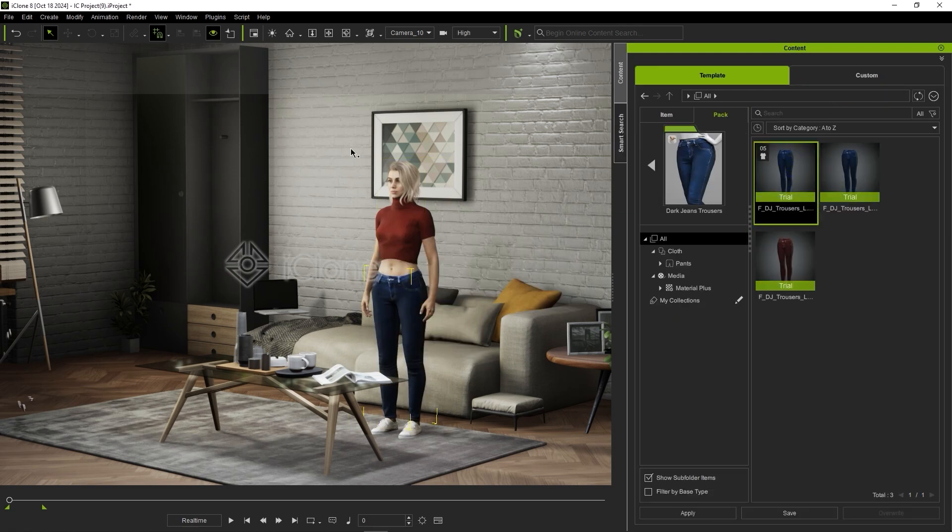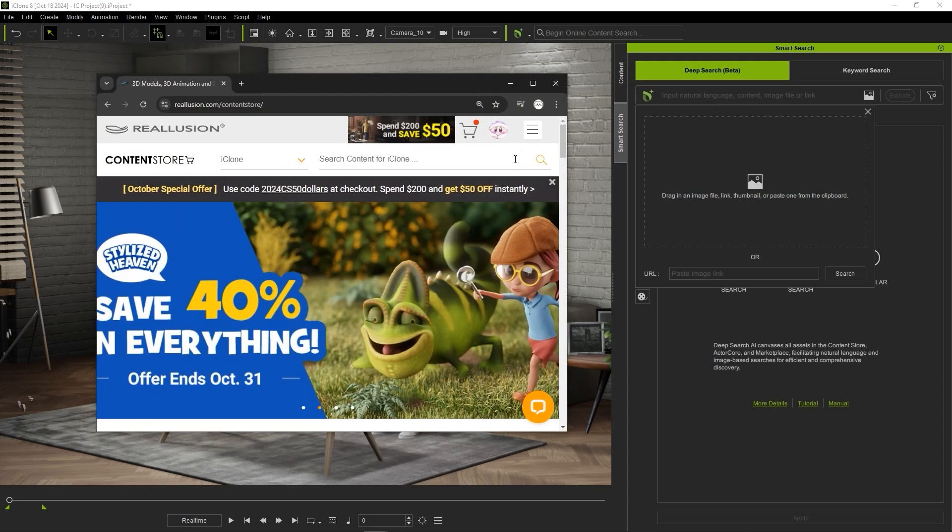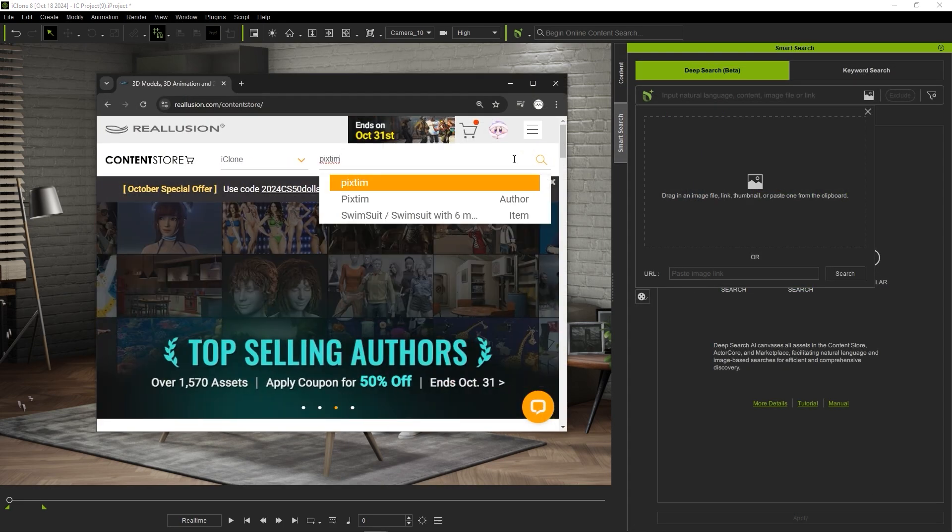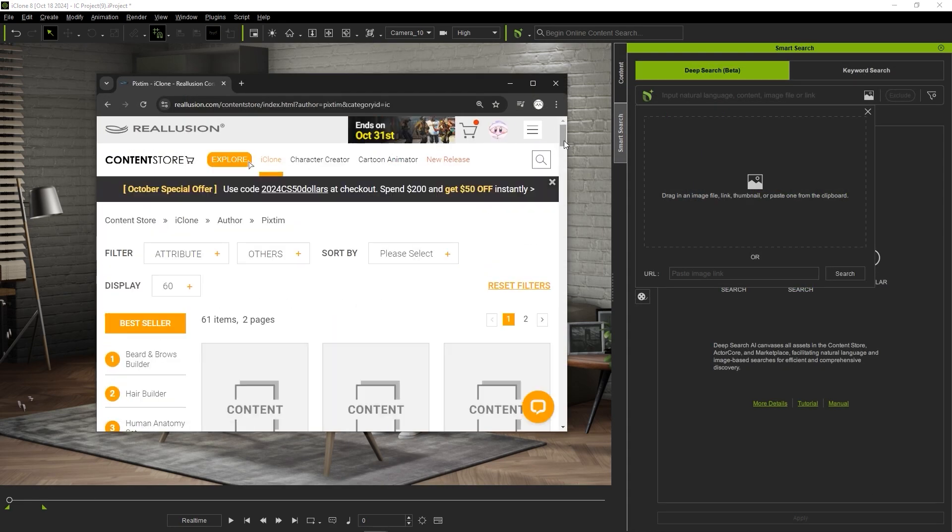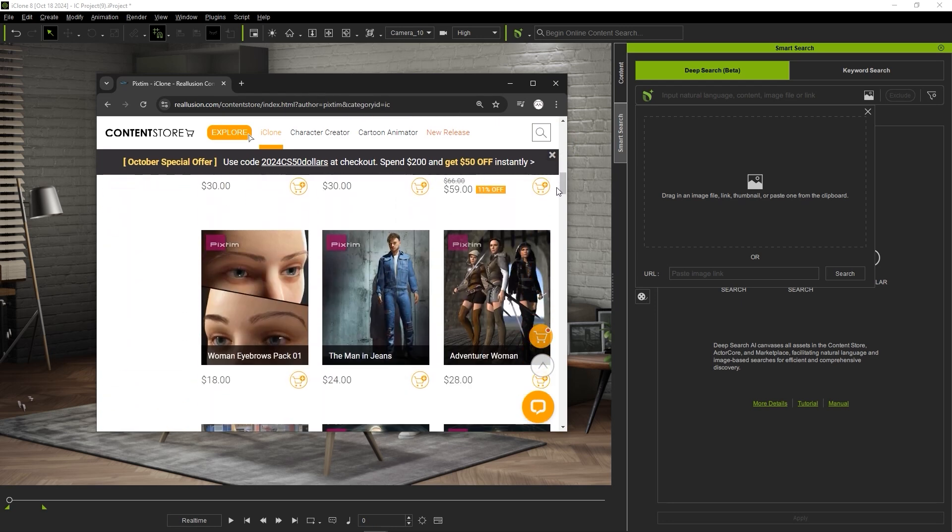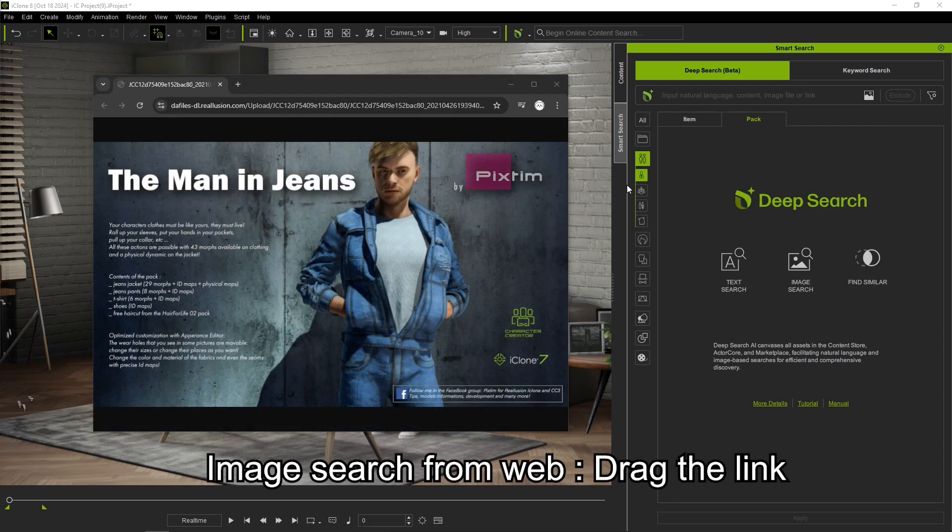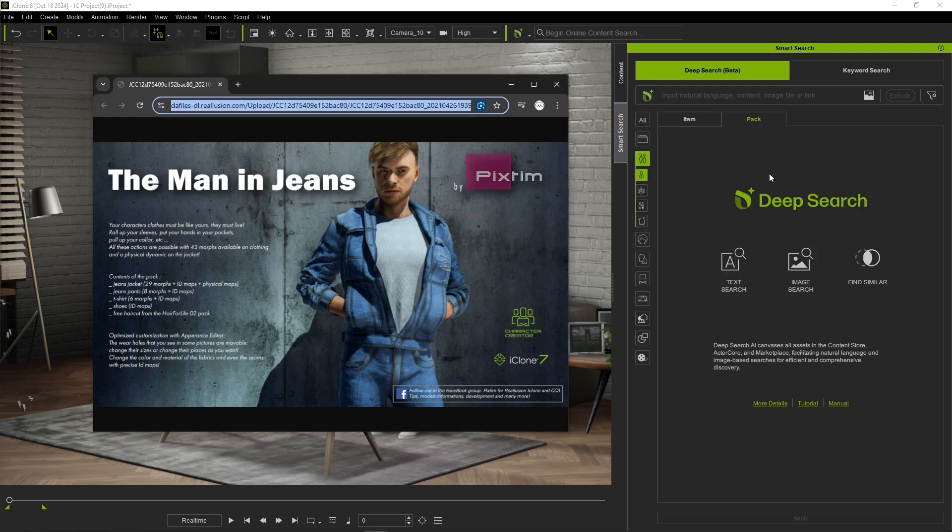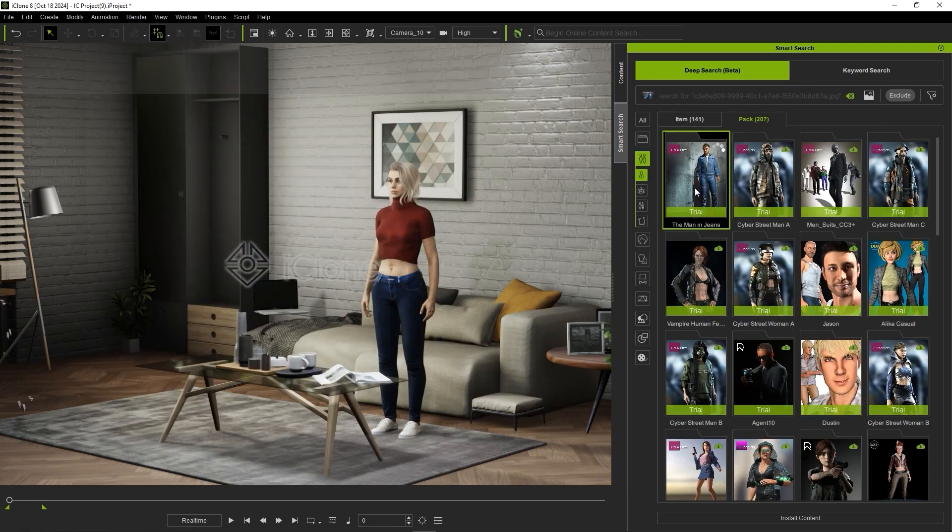Next, you can also search for any assets in the content store and drag the URL to deep search as well, which will bring up that pack. This particular pack actually includes a fully clothed character model which I can again bring into my scene after downloading a trial version.